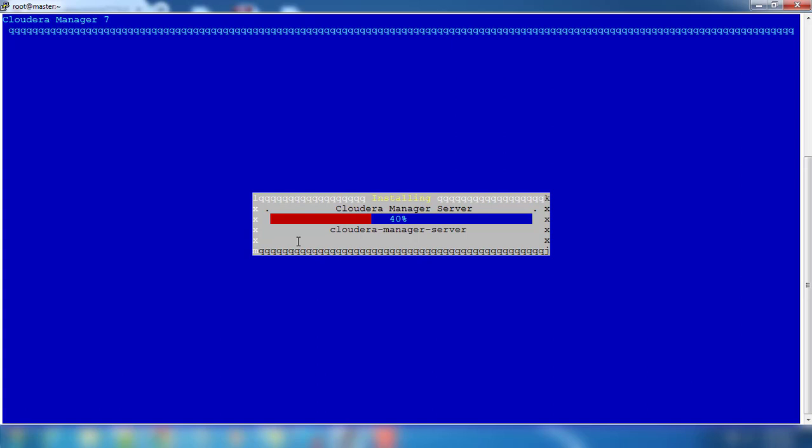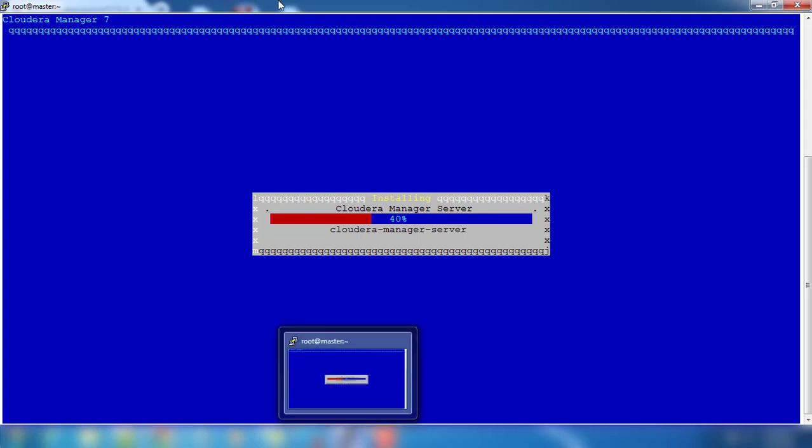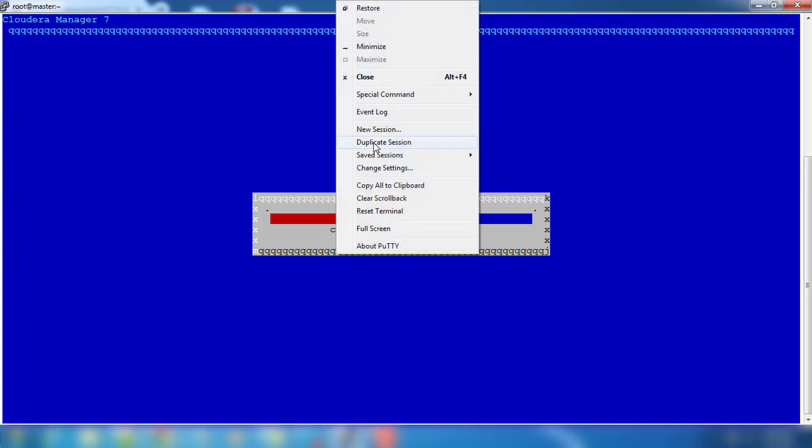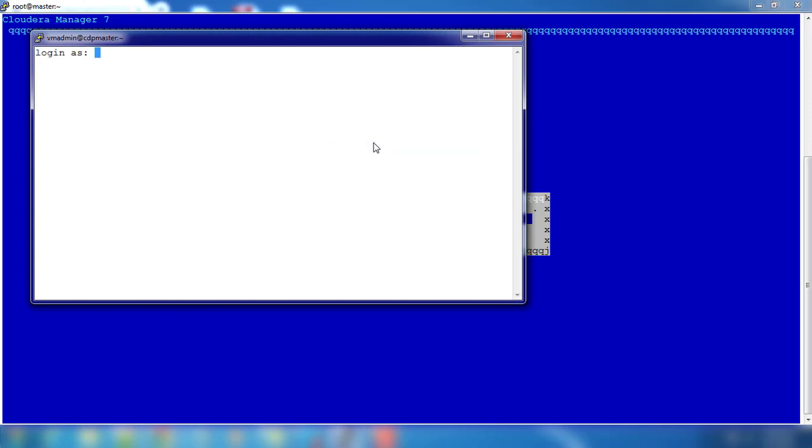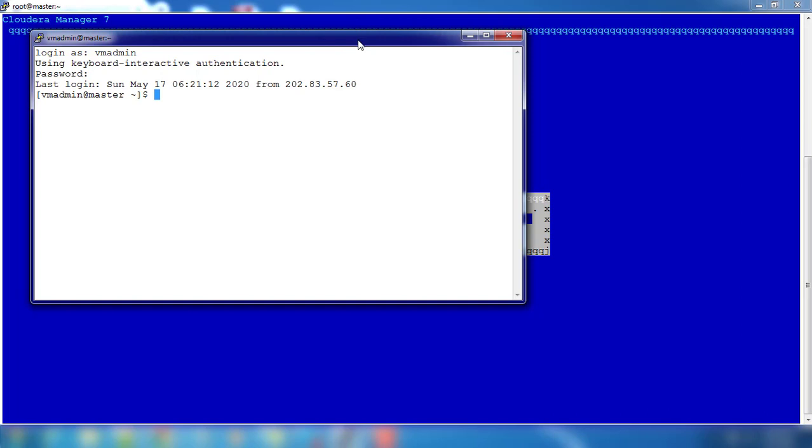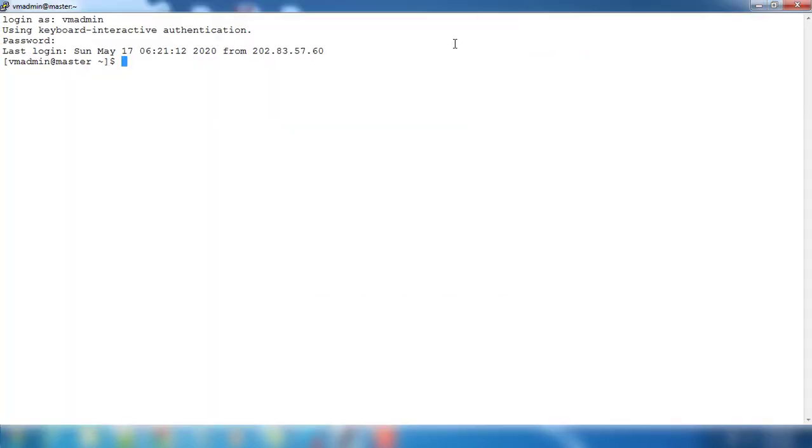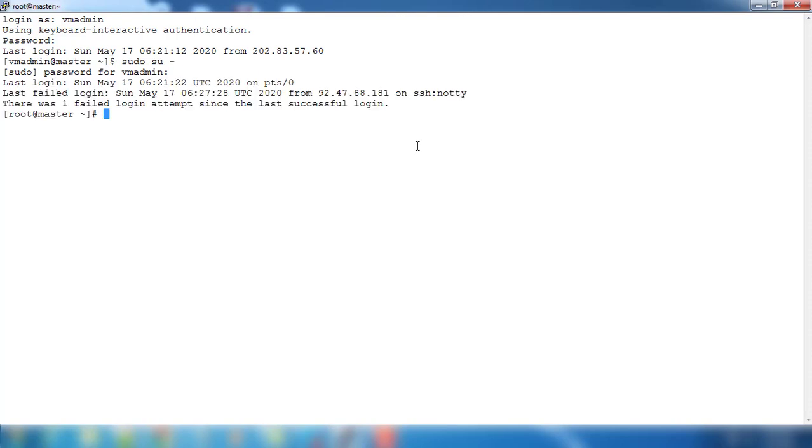By that time, let's open one more terminal and see what is happening inside. Use VM admin. If you are facing some challenges during the installation or you feel like installation is not progressing well, switch as root user and go to /var/log.